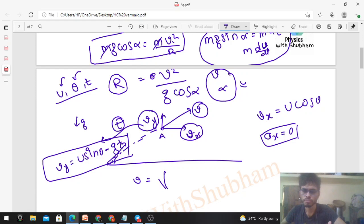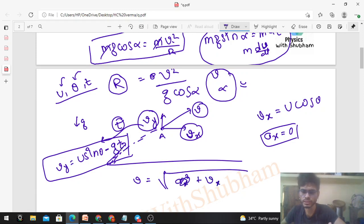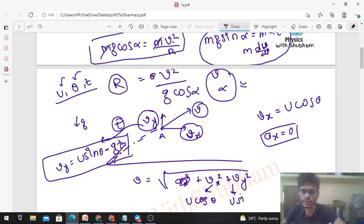So the magnitude of velocity v is the square root of vx² + vy², which gives the square root of (u·cosθ)² + (u·sinθ − gt)². So your v is found.